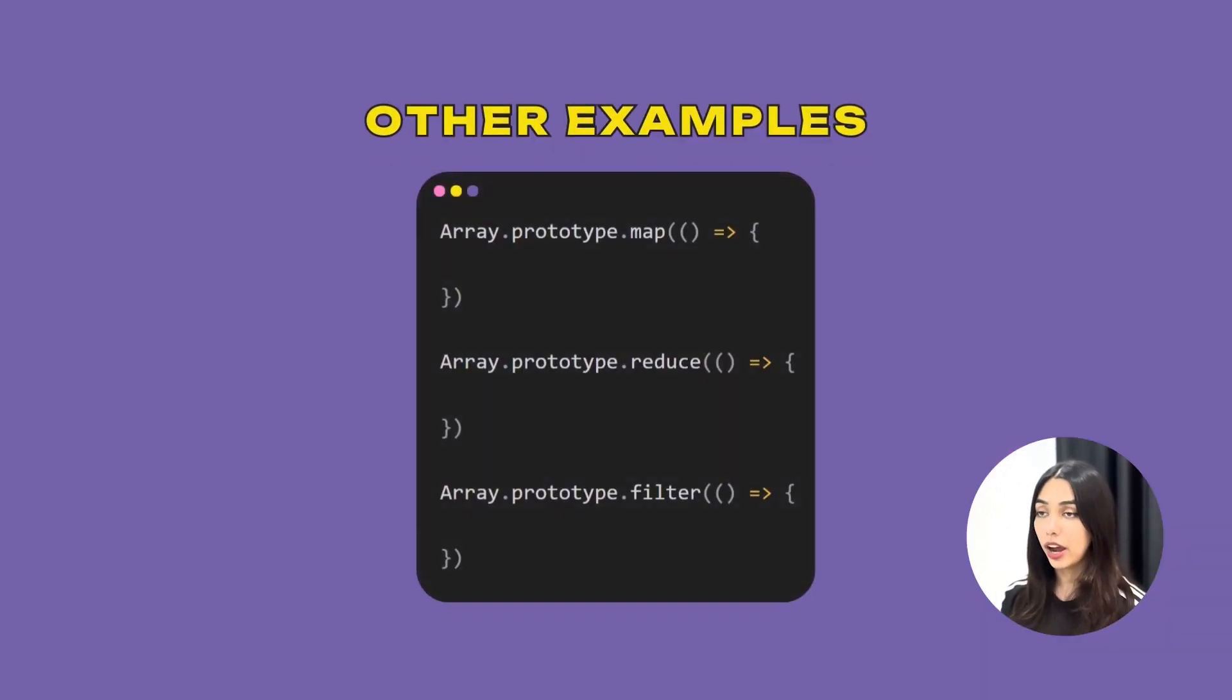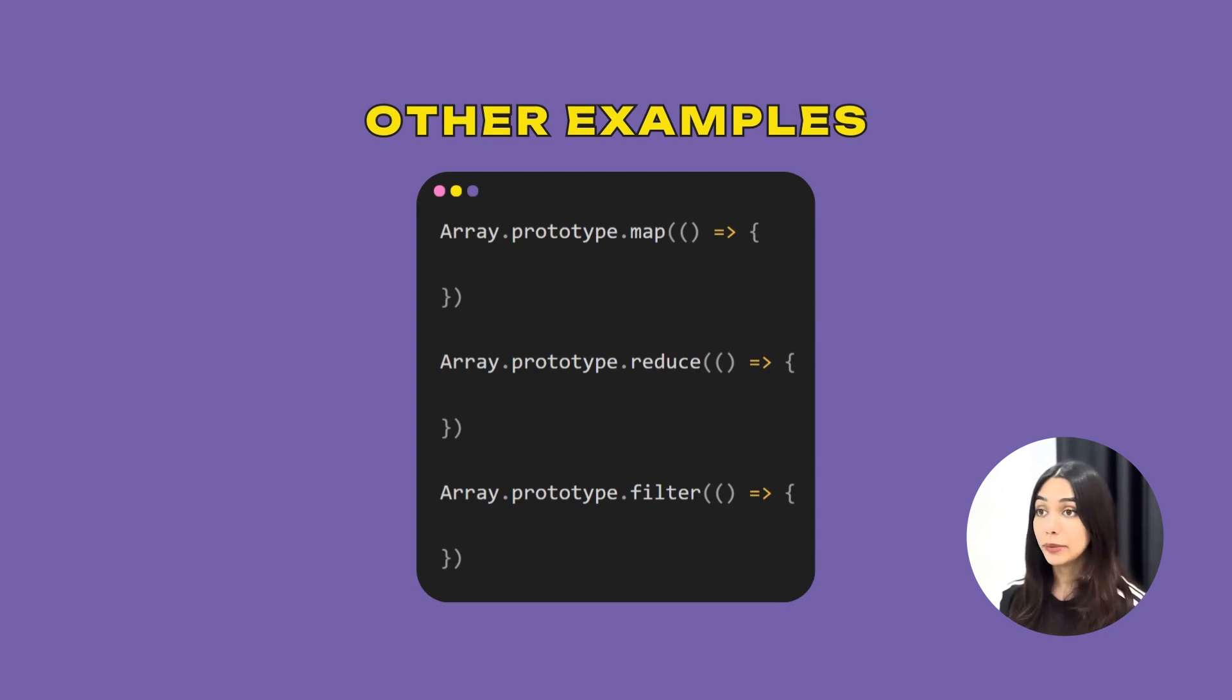Some other examples of higher order functions are array methods like map, reduce, filter, etc.